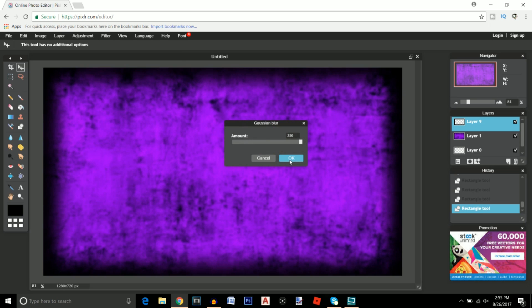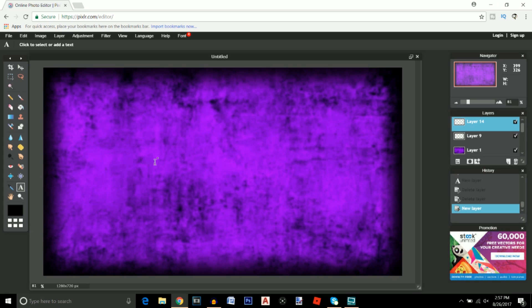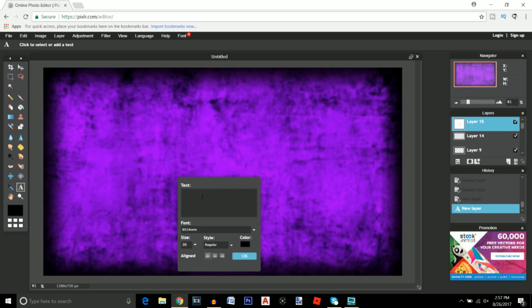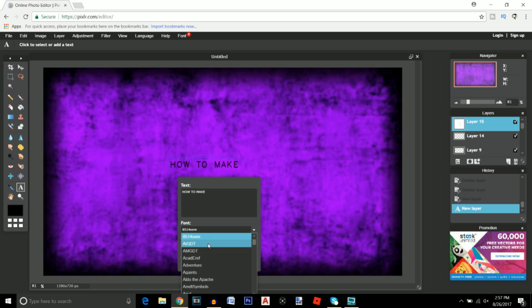Now that we're finished with the background I'm going to go ahead and move on to the text. I'm going to create a new layer, click on this text icon right here and click anywhere on the screen. For instance, for this thumbnail I'm basically making the thumbnail for this video so I'm going to say how to make.